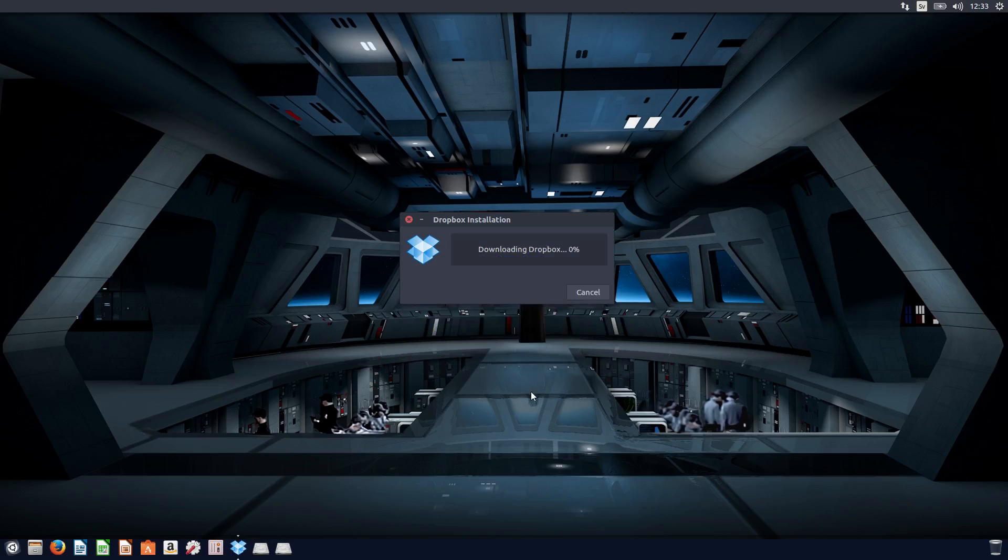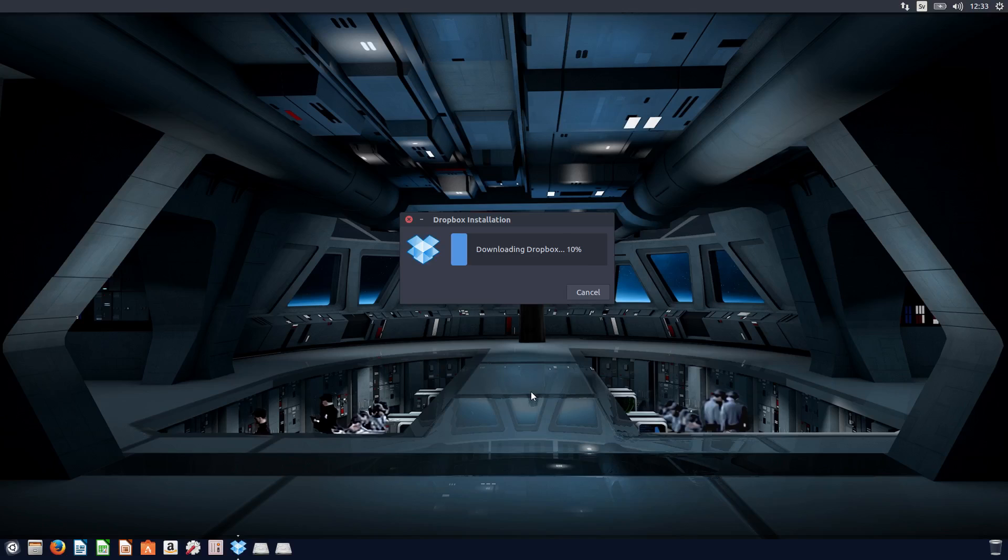And now it will download Dropbox, or it will at least download the latest version.